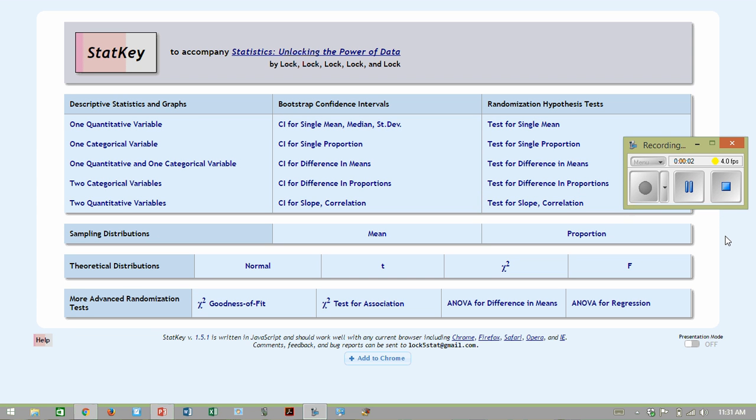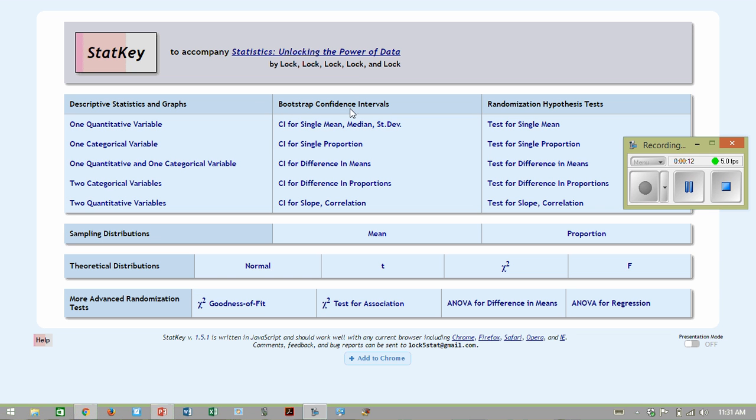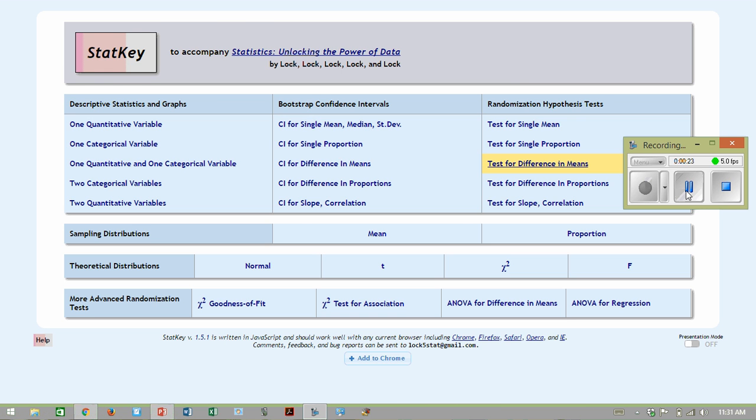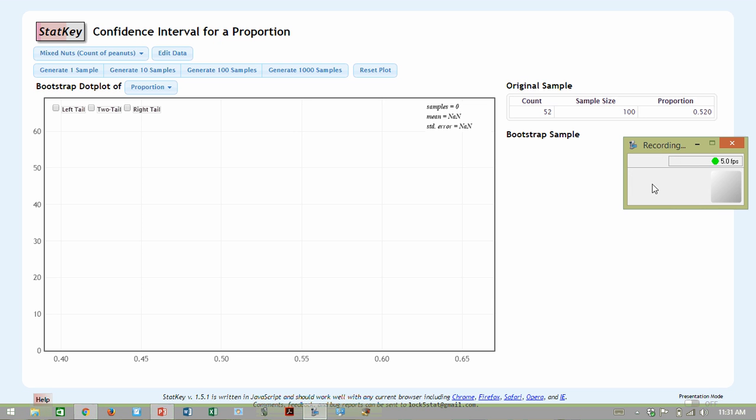So go to StatKey and I'm going to demonstrate it using StatKey right now. We're going to start off with the Reese's Pieces, which was a proportion. So I'm dealing with a confidence interval for a proportion and I'm going to be going to confidence interval for that.